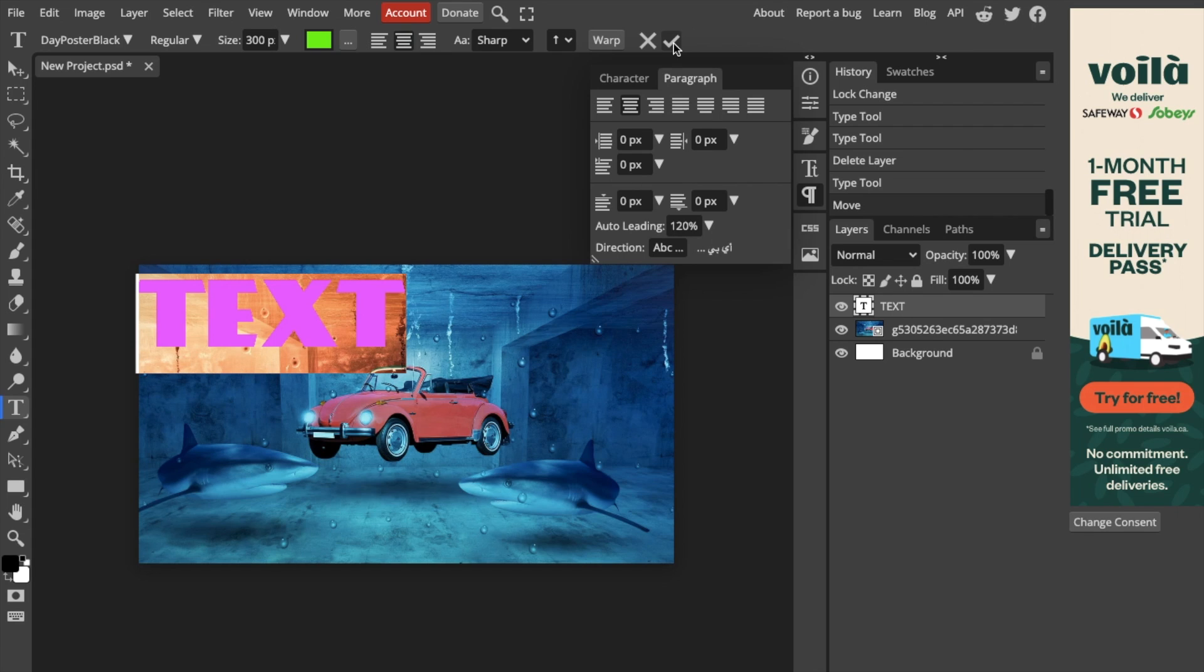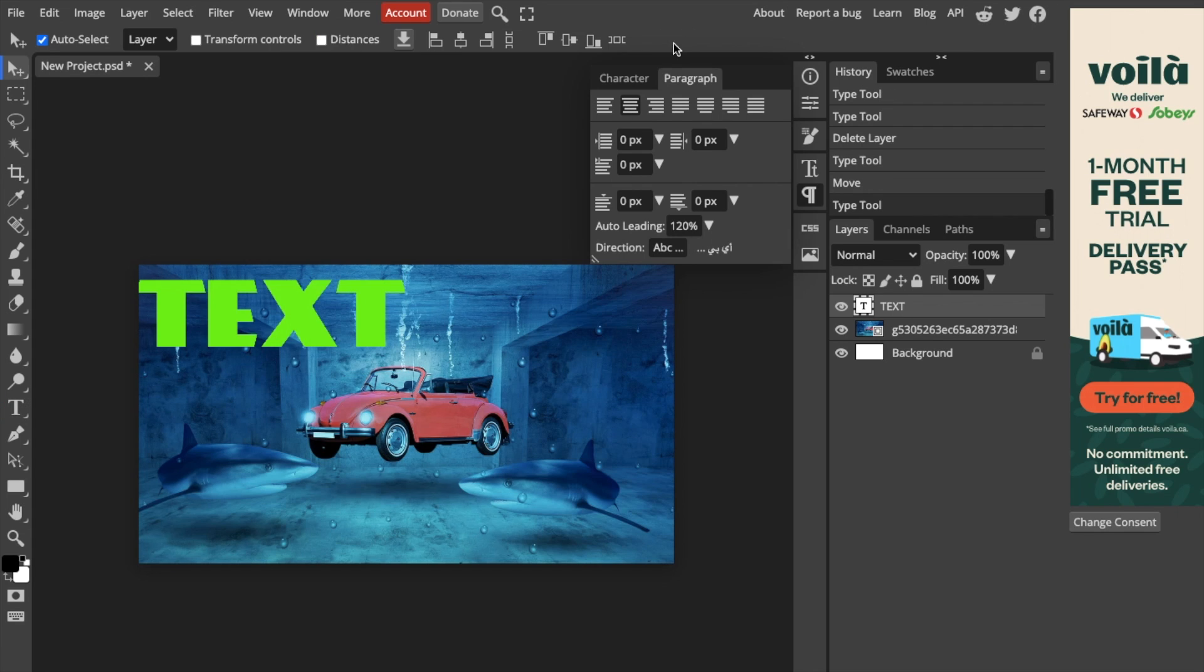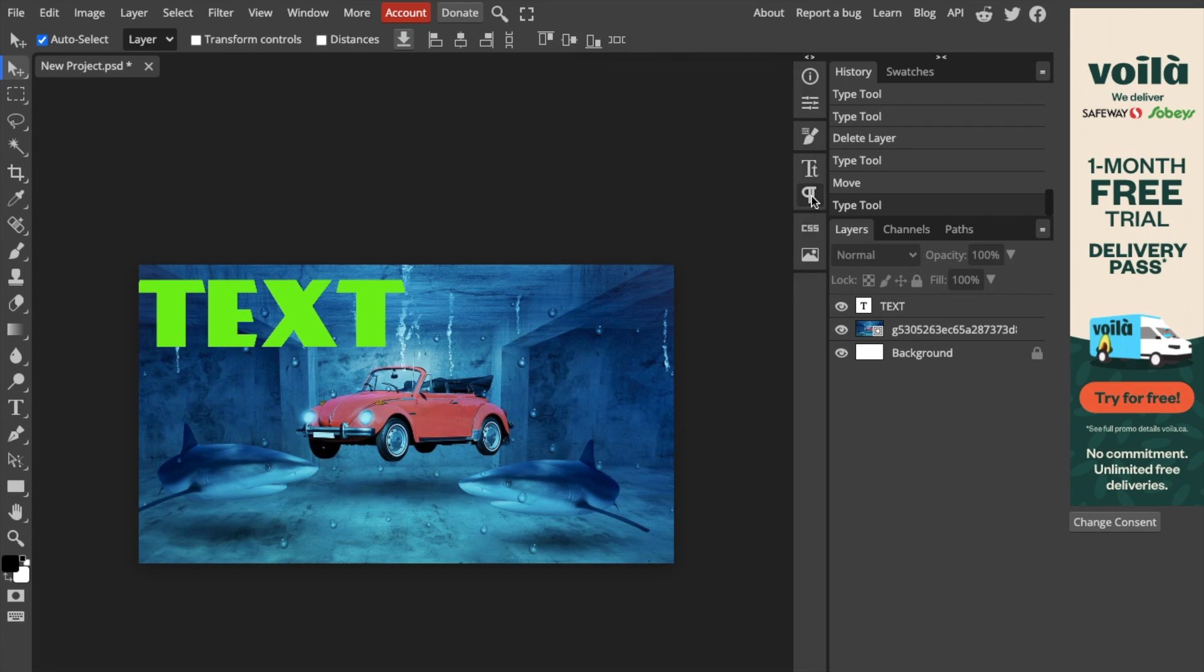And it's pretty straightforward. So once that is done, there you go. That's pretty much how you guys can align text here in Photoshop. Thanks again for watching and I hope this video helps.